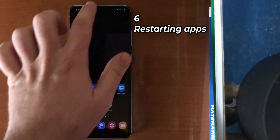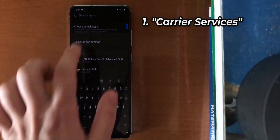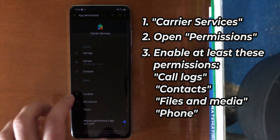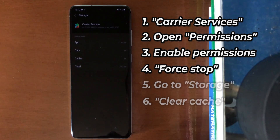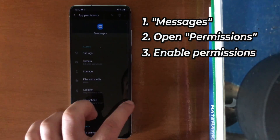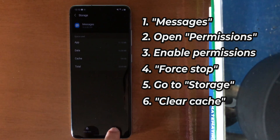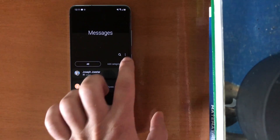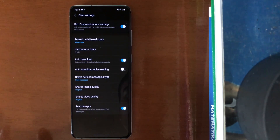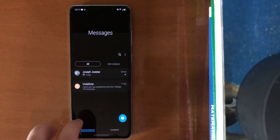Go to Settings, go to Apps, and search for Carrier Services. I enable all the permissions so it will work fully with the system. Also, if you have the option, force stop, and at storage do clear cache. Do the same for Samsung Messages — check if all permissions are enabled, then force stop, and at storage do clear cache. Now if I open Samsung Messages, check at the three dots, Settings — it will say chat settings. It's activated. But here's the trick: it's activated only the carrier's RCS. Now in order to switch to Google's RCS, the trick is just reboot your phone.